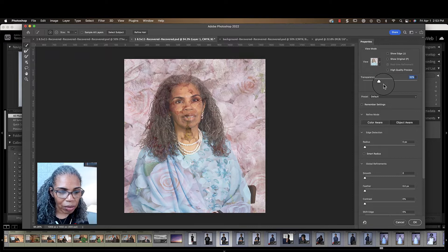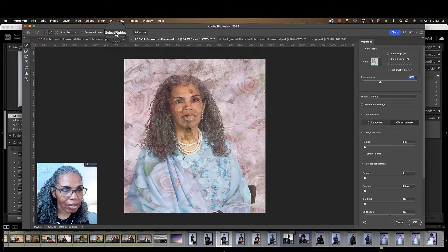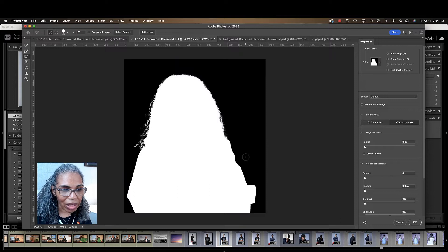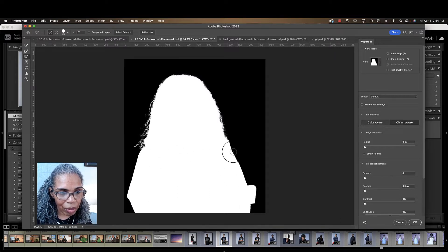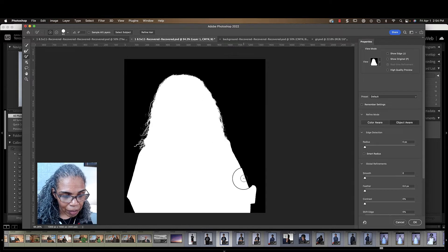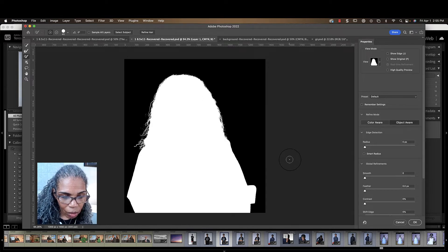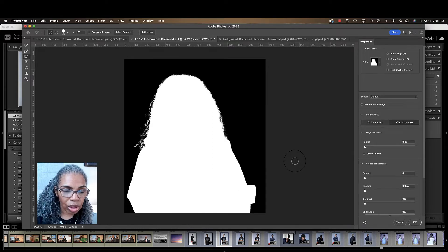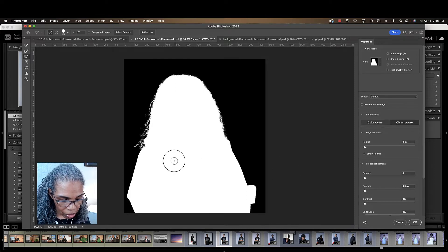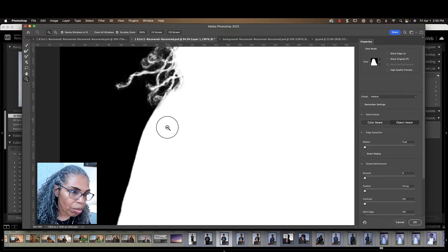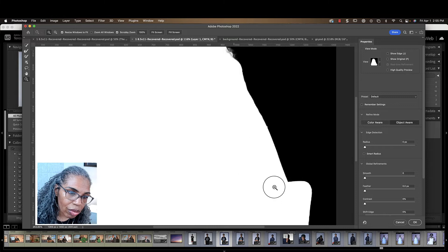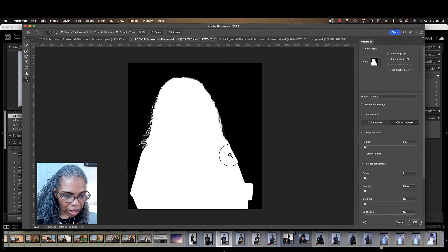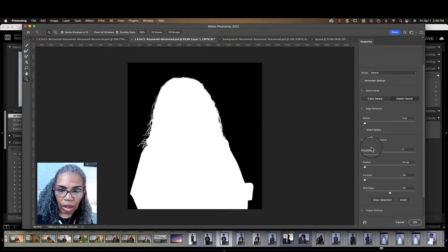Now you're going to go up to the top and select Subject. Make sure you have a clean separation — you can see that here. We analyze and we see that there are no chunks taken out of the image. You can zoom in and just look to make sure everything looks good.